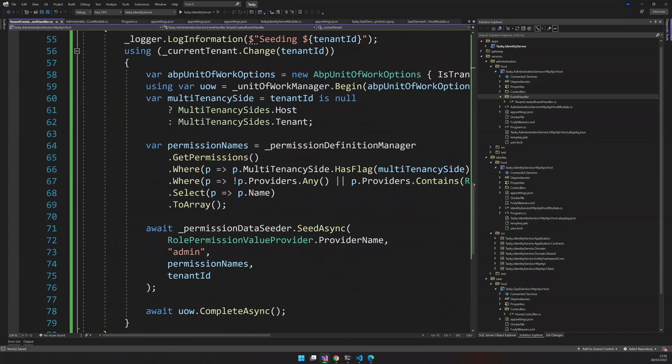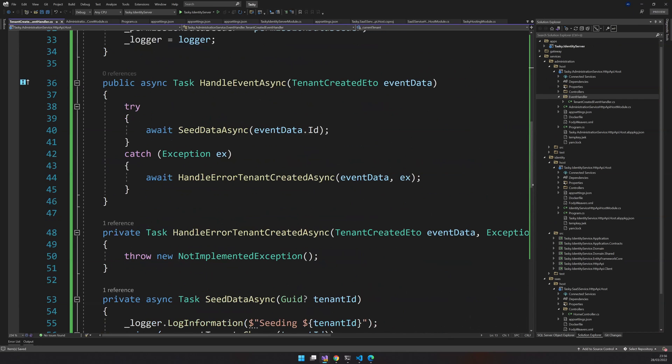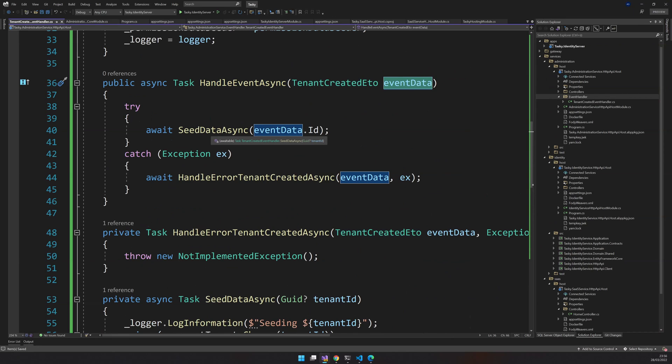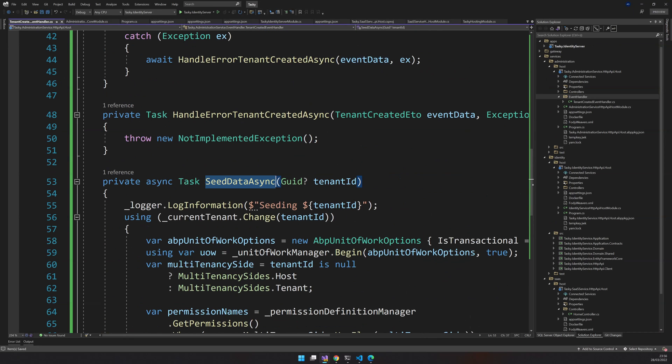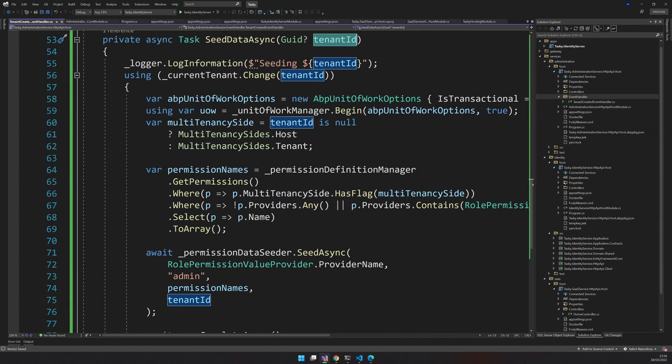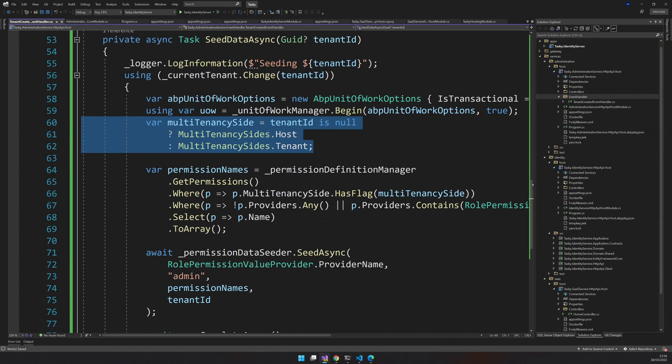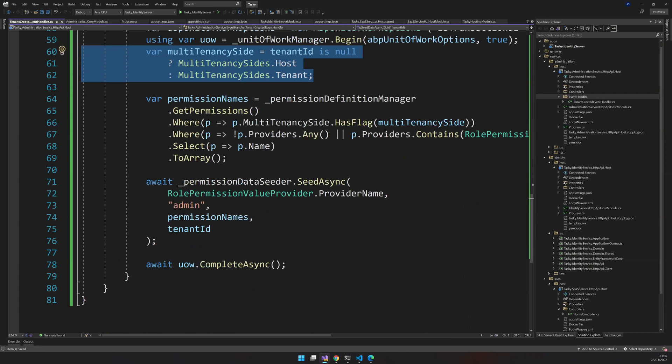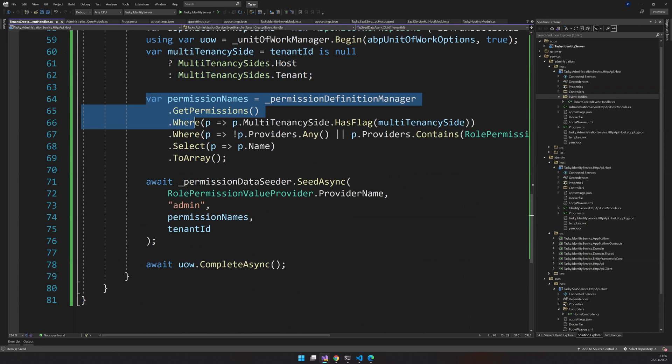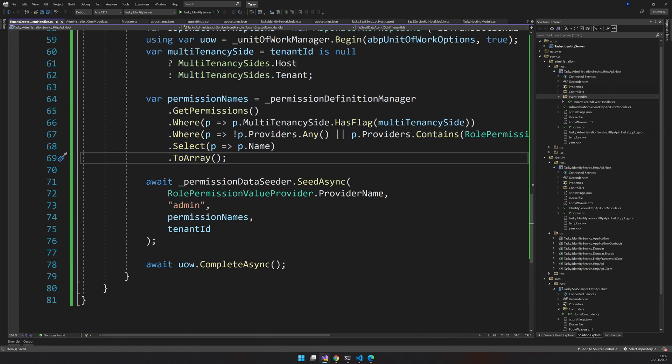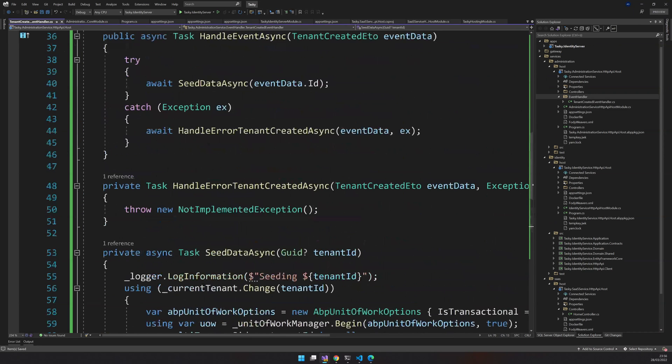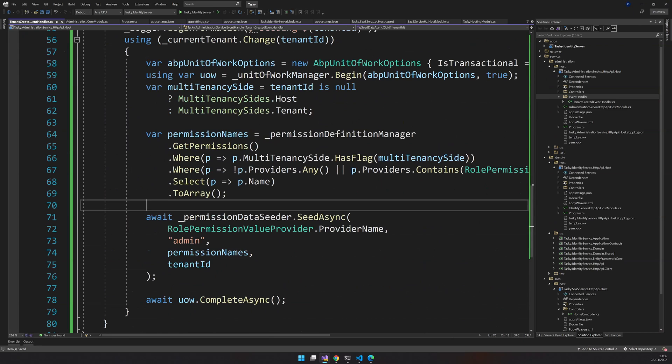Here you're not doing anything crazy. The event handler will send us a tenant created ETO with the data in it, and we are just passing that event DTO to the seed method. The seed method takes the tenant ID, changes the current tenant to that particular tenant, checks the multi-tenancy, and then seeds the permissions for the admin user.